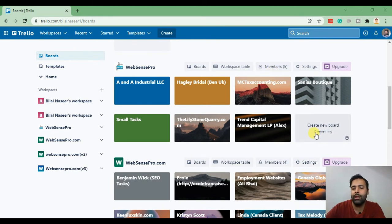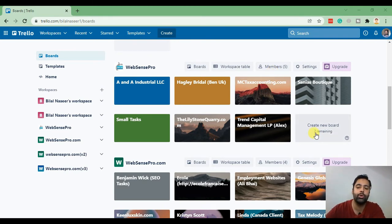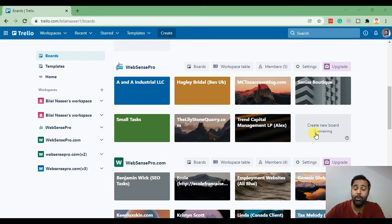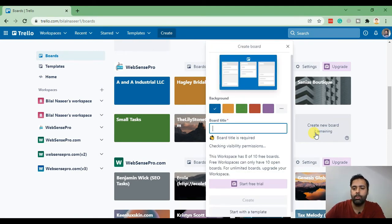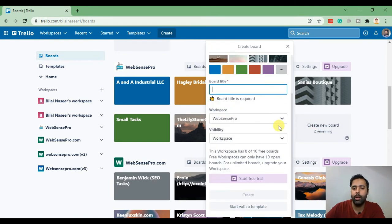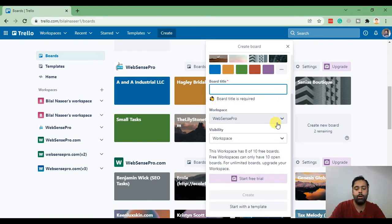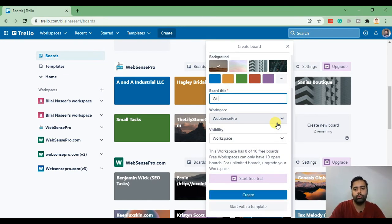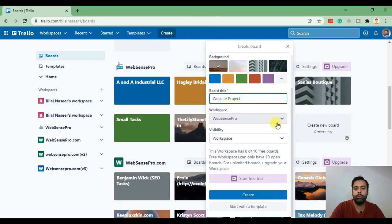Let me create a test project in order to show you guys how we actually work on managing the projects in Trello. I'm creating a new Trello board and let's name it website project from X.